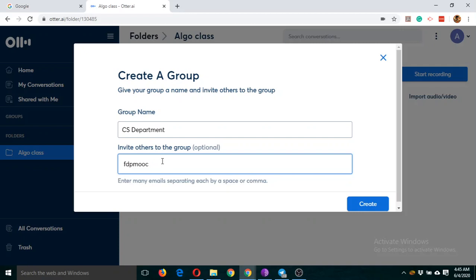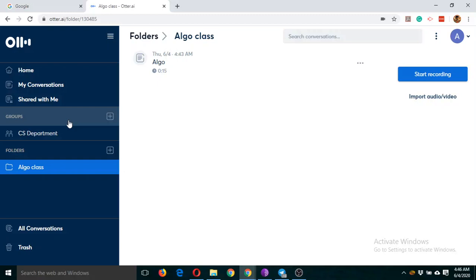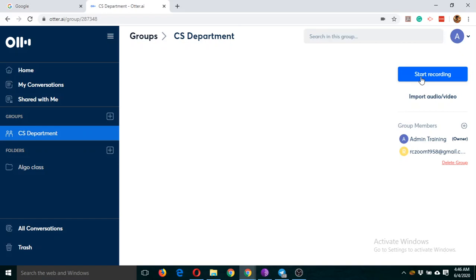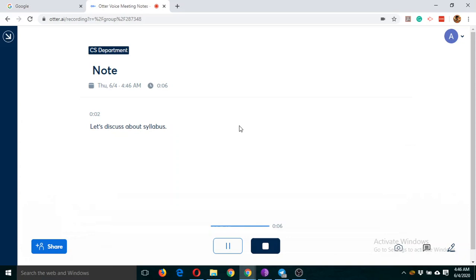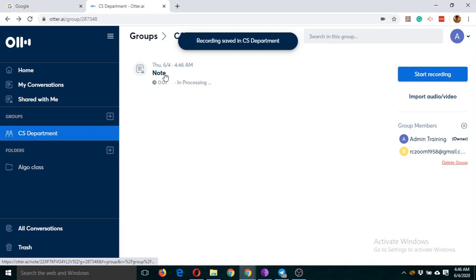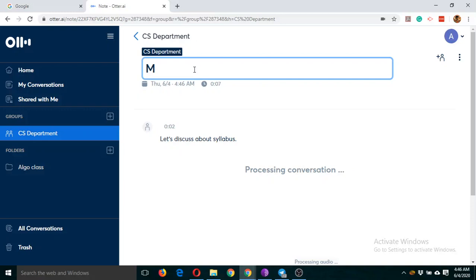You can put other names by just separating them with a comma. So create it. Now you can see this CS Department, and suppose I click on this button. We can organize a meeting here. I start recording: 'Let's discuss about syllabus.' And I'm going to change it and I'm writing MoM date 6/4.